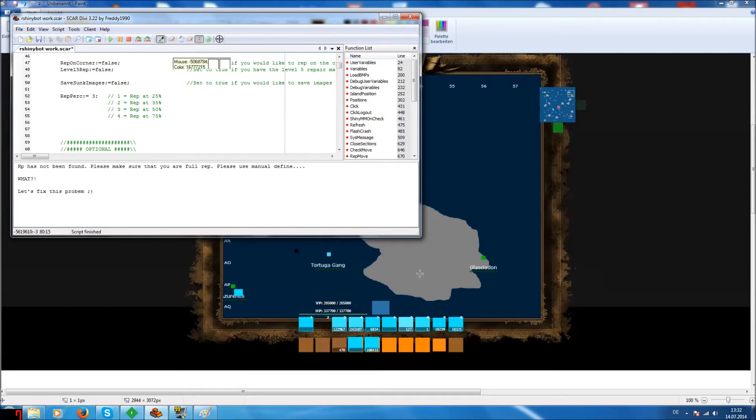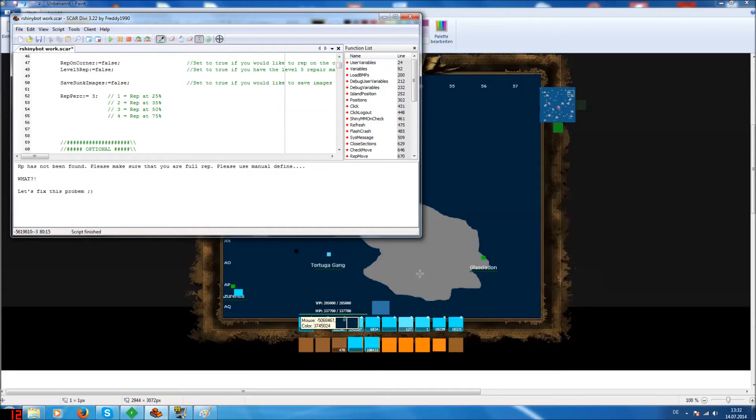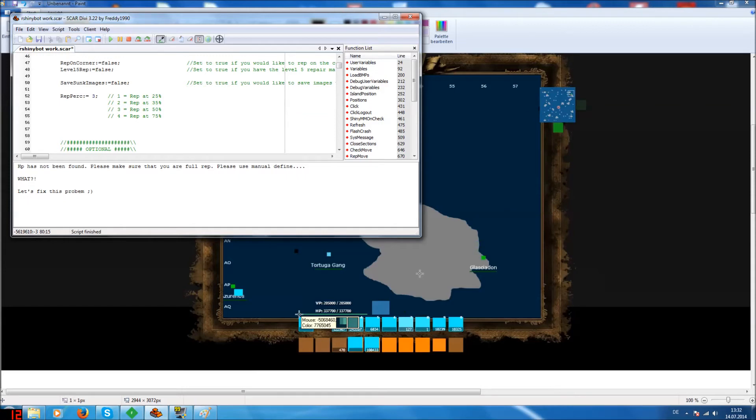So we open SCAR and go here to color picker. We click on color picker and then we see here we get this view. And then we have to go to the HP bar and I have to choose the down left corner. So I show you. So that it looks like this. Then I do right click and in SCAR I get two coordinates.